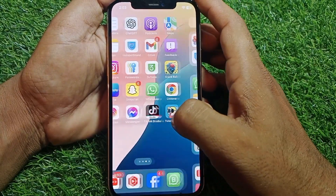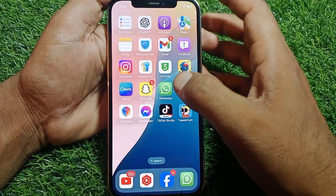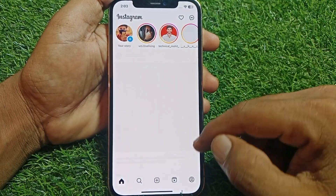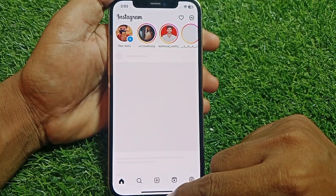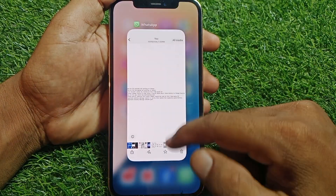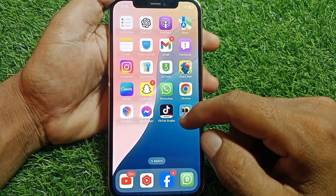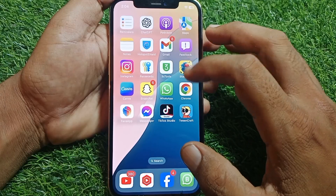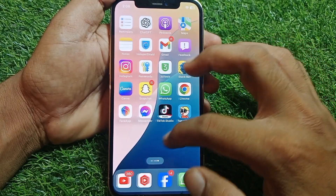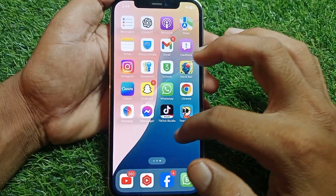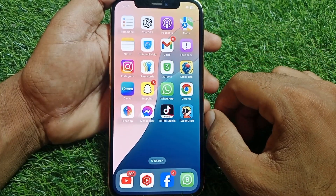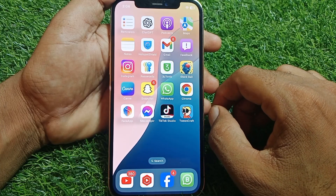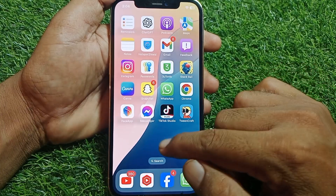Hello everybody, welcome back to my YouTube channel. In this video I'm going to be showing you how to fix Instagram app not working on iPhone. Let's get started. If you try to open the Instagram app and it's not working or it's lagging, I'll show you how you can fix it. It's pretty easy and basic to fix this issue.